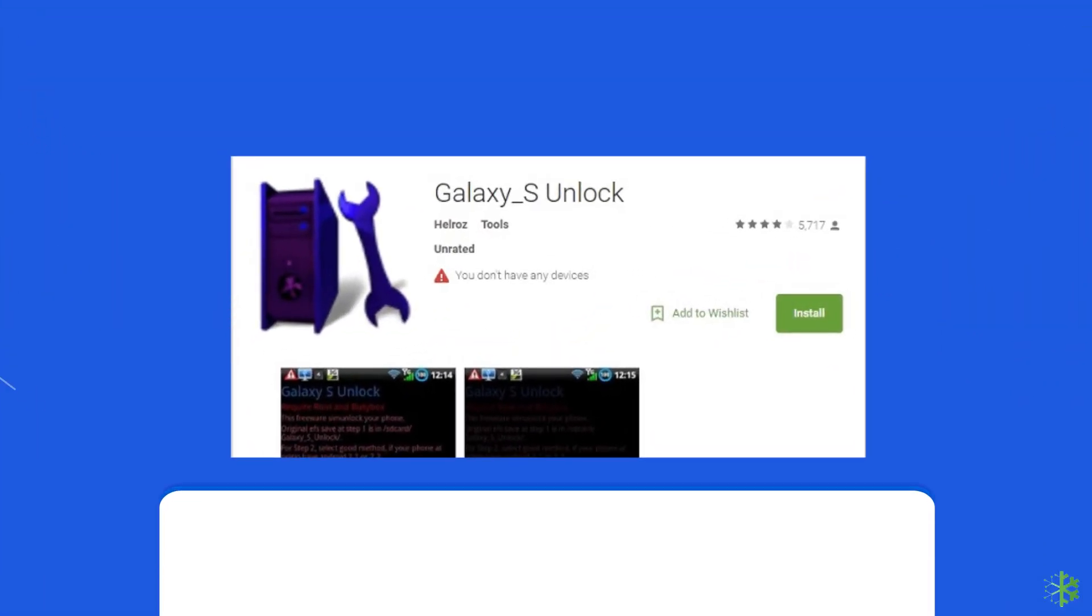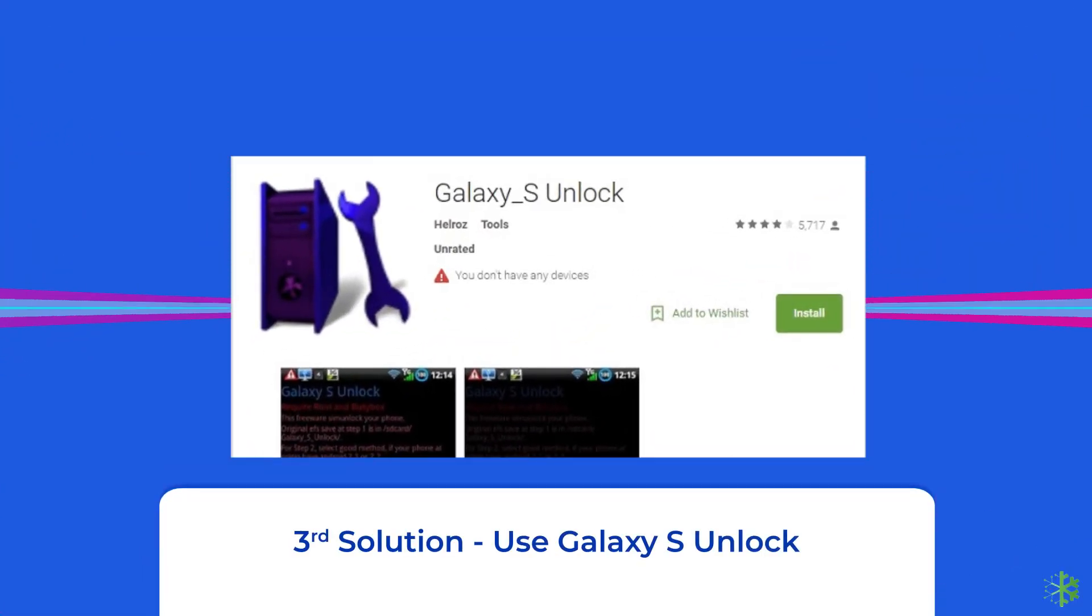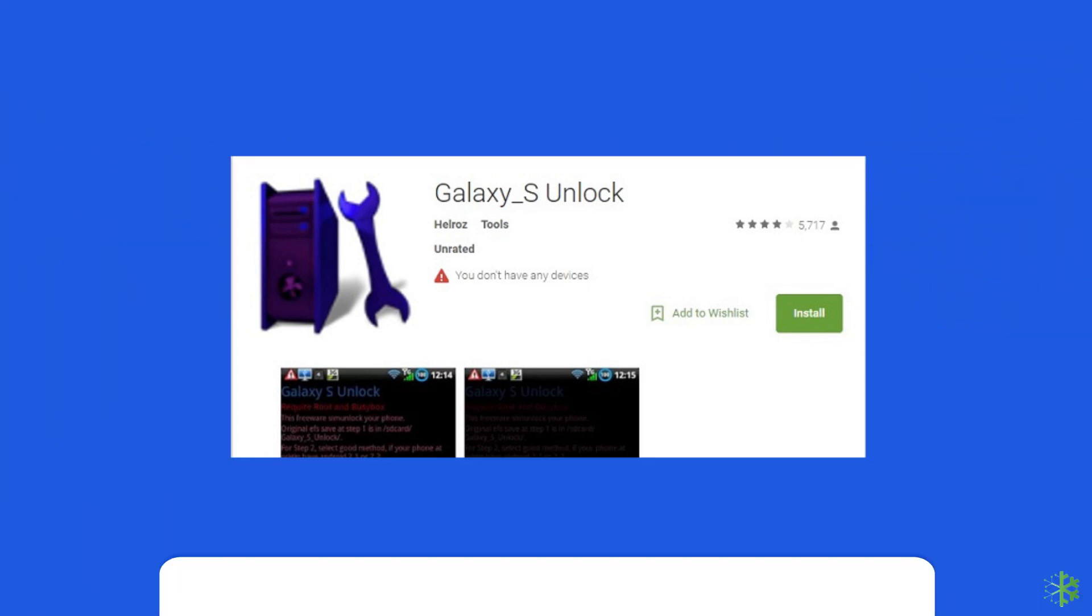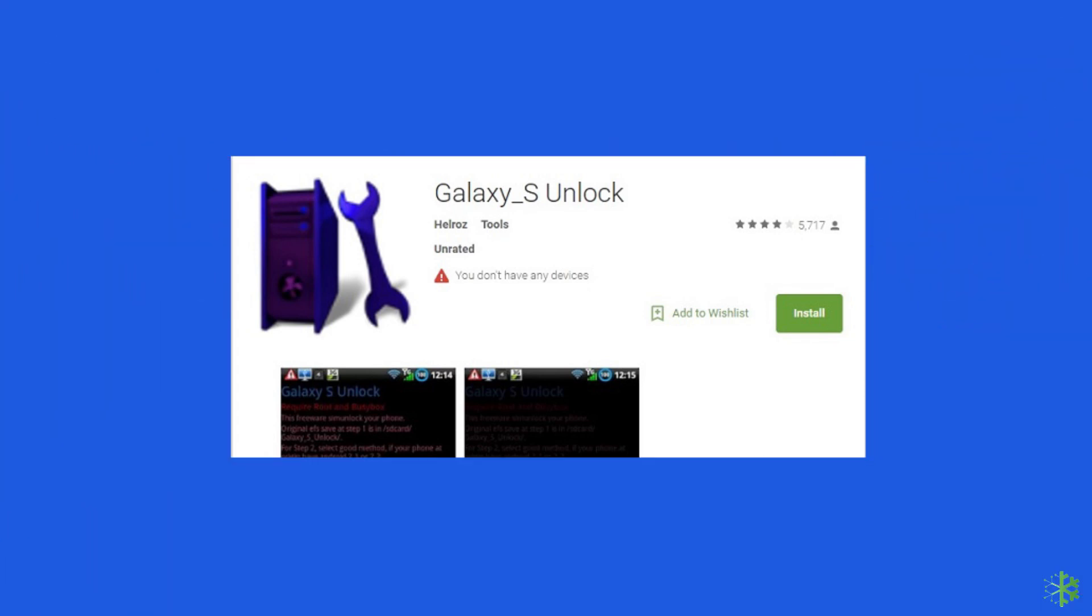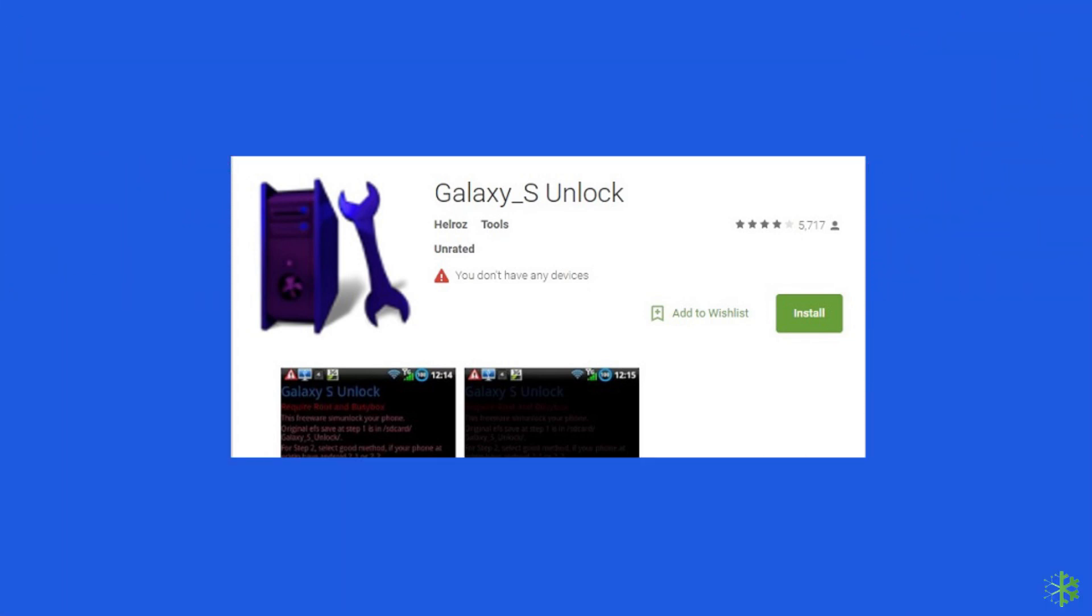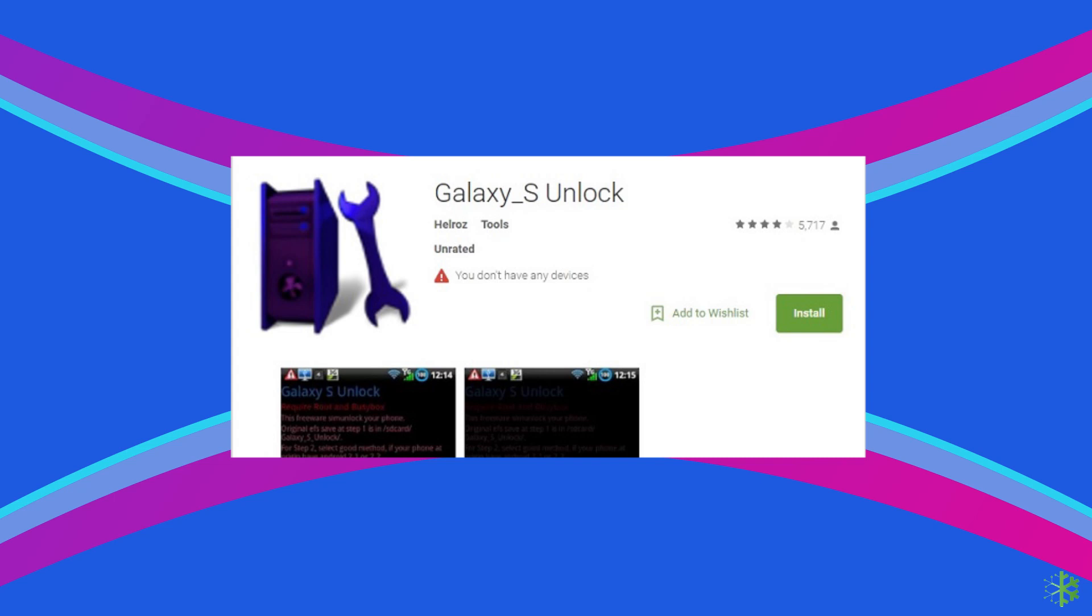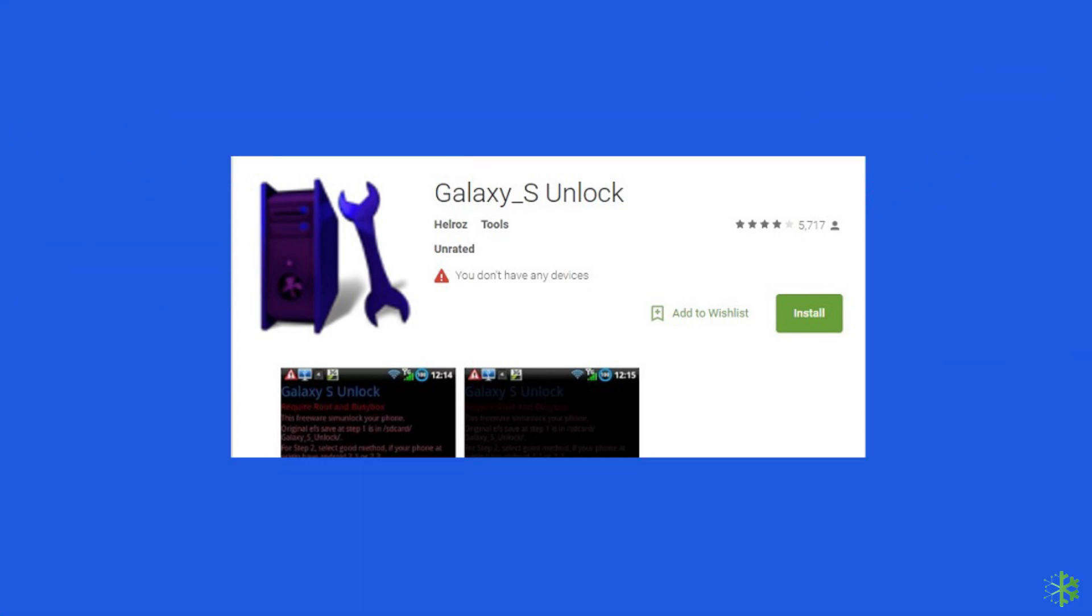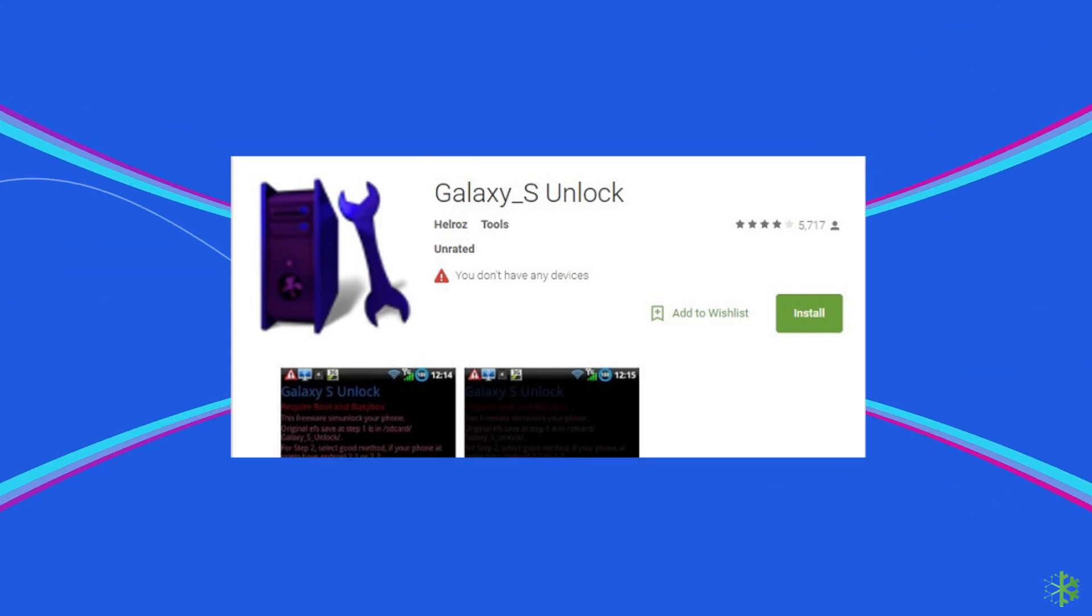Third solution, use Galaxy S Unlock. Just like the other two tools, it is also able to remove the SIM lock. You can download this app from Google Play Store or from the APK downloading websites.